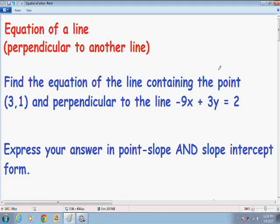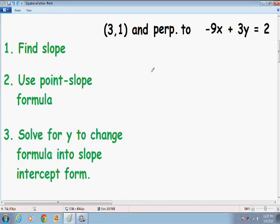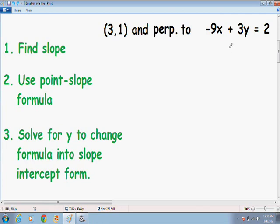Let's get started with this example and it will make a lot more sense once we begin. This line contains the point and it is perpendicular to the line negative 9x plus 3y equals 2. The directions on the left-hand side of the screen in green have never changed — the first step in all finding-the-equation problems is we have to find the slope. In order to find the slope, we need to put this equation in slope-intercept form.